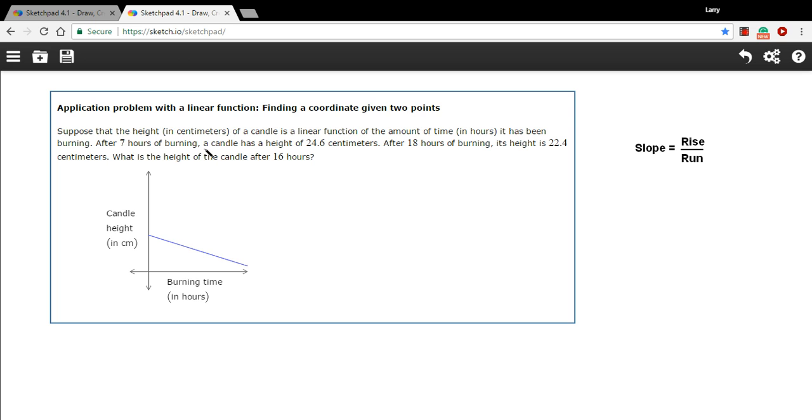After seven hours of burning, candle has a height of 24.6 centimeters. Well, let's just graph that here. So here's seven hours and it's at 24.6. All right.